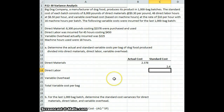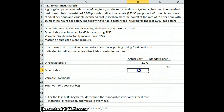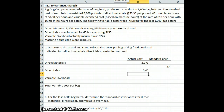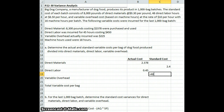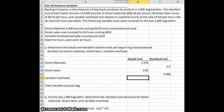So we're going to have a favorable variance there because we're spending a little bit less on direct materials than what we had budgeted. For direct labor, our actual cost was $450 divided by 1,000 bags, giving us $0.45 per bag. Our standard was 48 hours divided by 1,000 bags times $8.50, giving us $0.408 per bag. So we're going to have an unfavorable variance there.